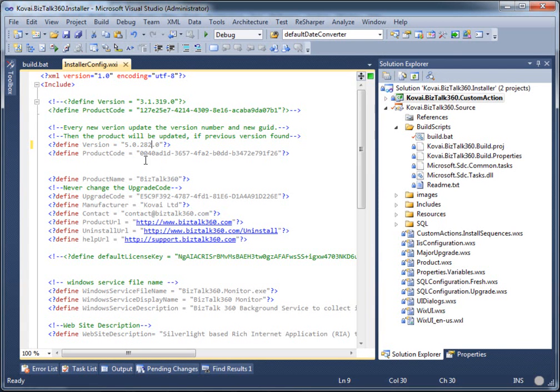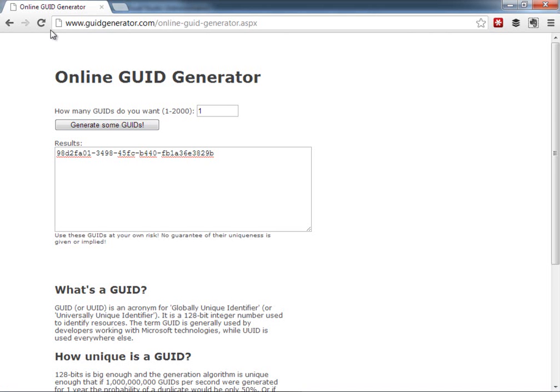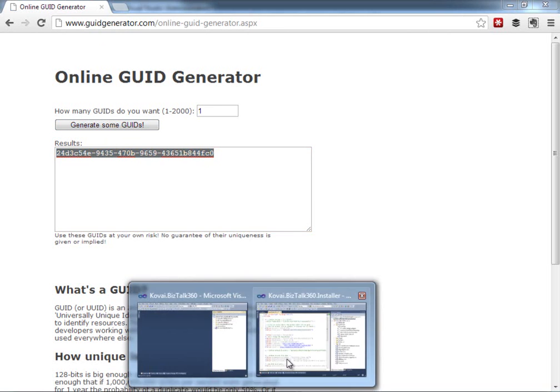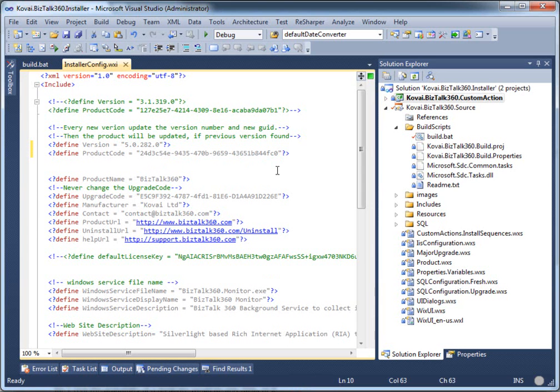The second thing we need to do is change the product upgrade code so the previous version can be updated. To do that, we simply go to a website called guidgenerator.com, generate a new GUID, copy it, and then update this product code.